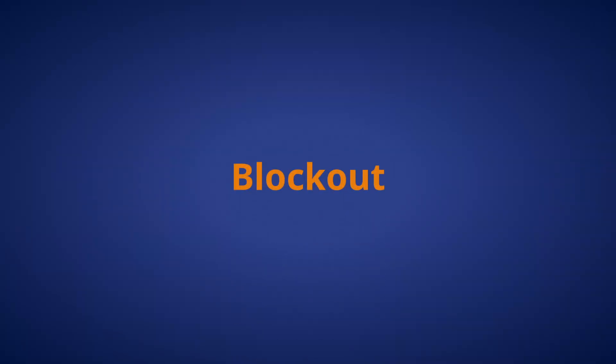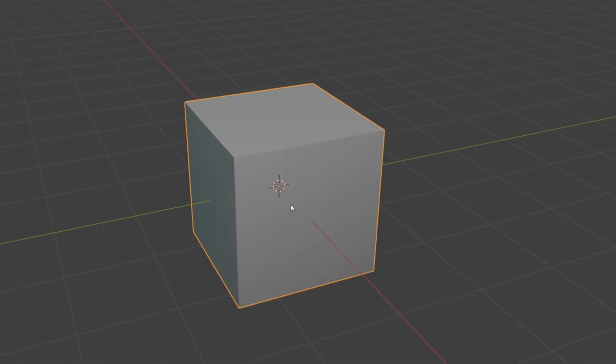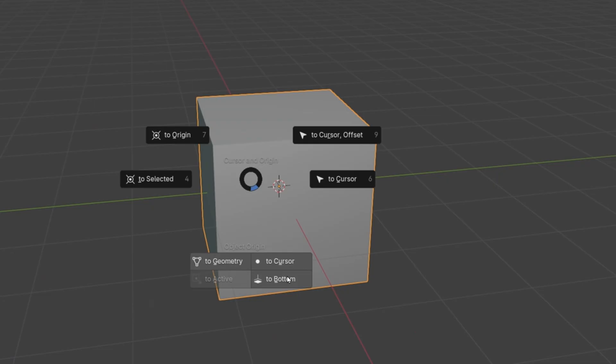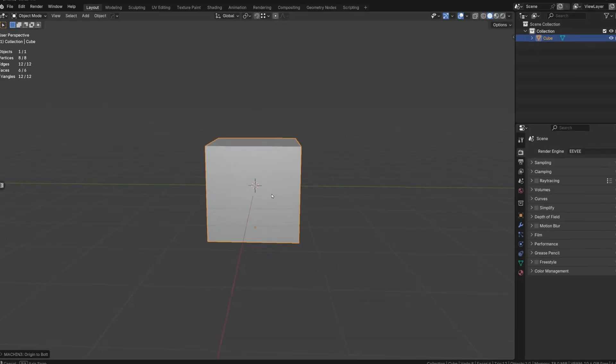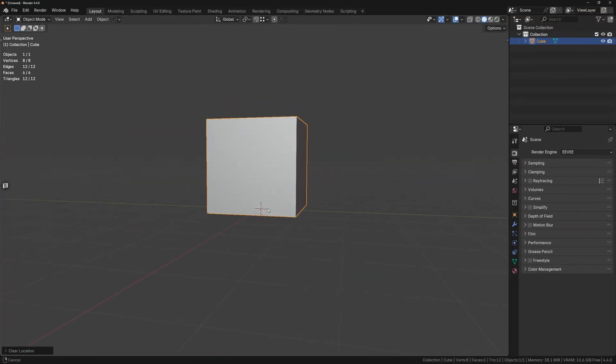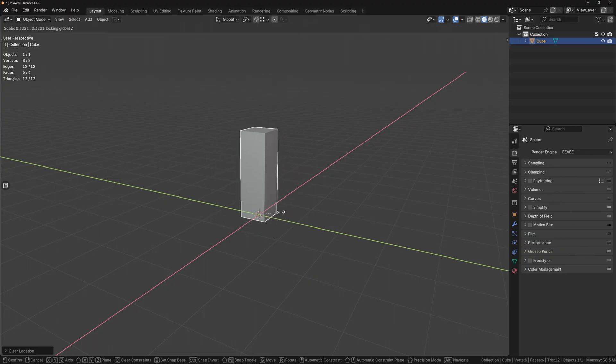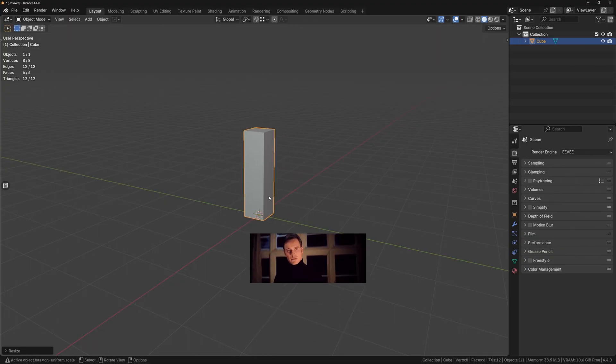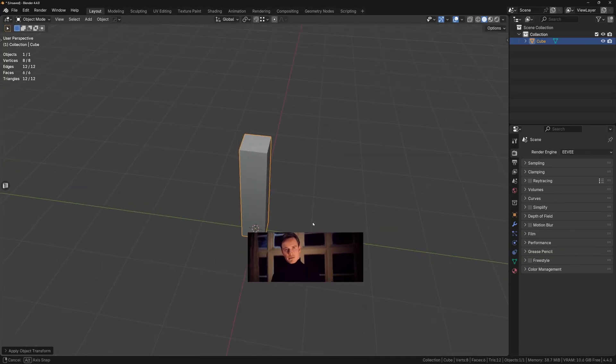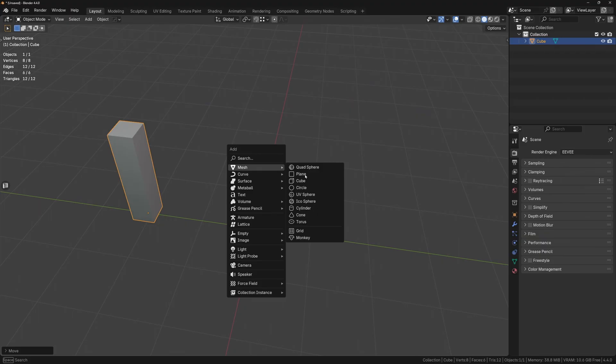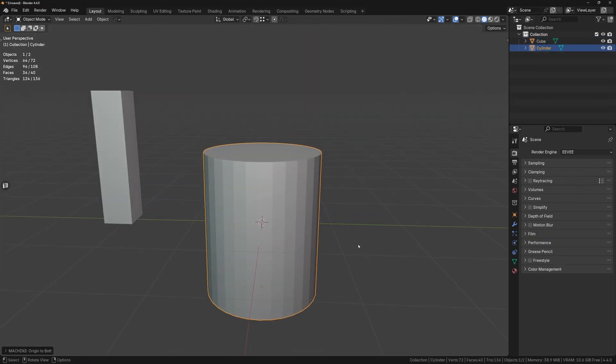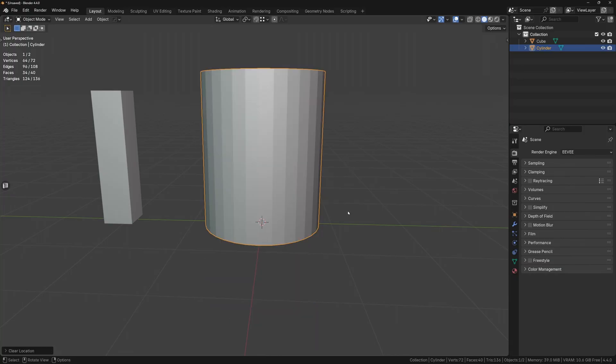Section 2: Blockout. Jumping into Blender, let's start by adding a cube. Set the origin to the bottom and clear the location with Alt-G to get it sitting right on the ground plane. Then scale the cube to the rough dimensions of a human for scale reference. We can move that off to the side for now. Now add in a cylinder for the base of the stone and move the origin to the bottom of the mesh and clear the location so that it's resting on the ground plane.